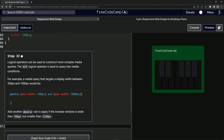Logical operators can be used to construct more complex media queries. The AND logical operator is used to query two media conditions. For example, a media query that targets a display width between 500 pixels and 1000 pixels would have the at-media rule with parentheses where min-width is 500px, then the AND operator, then max-width equals 1000px inside parentheses, followed by the curly braces.